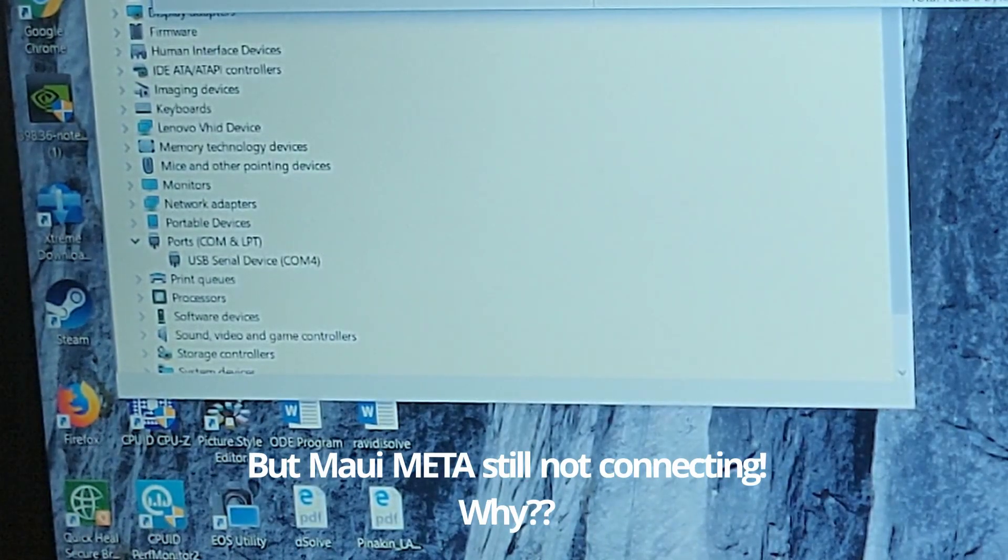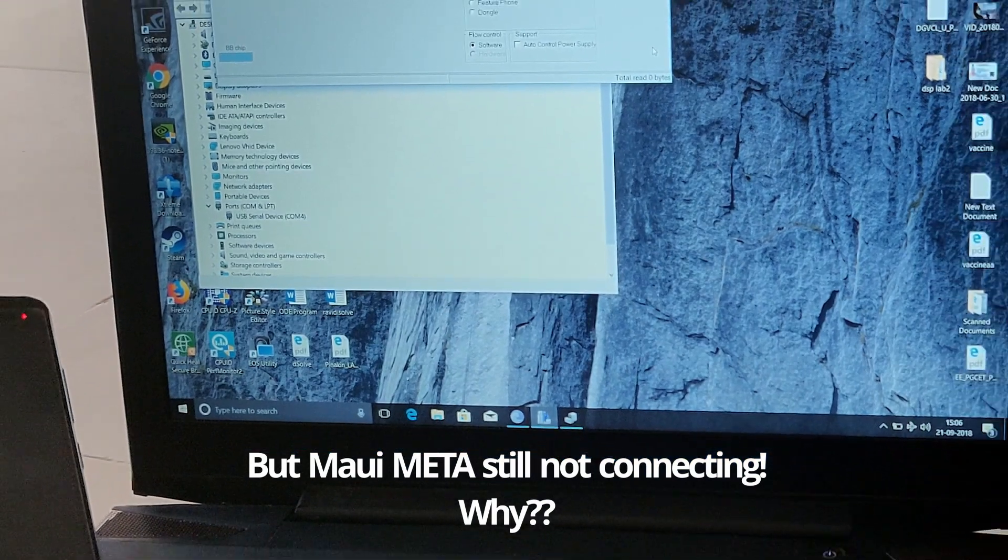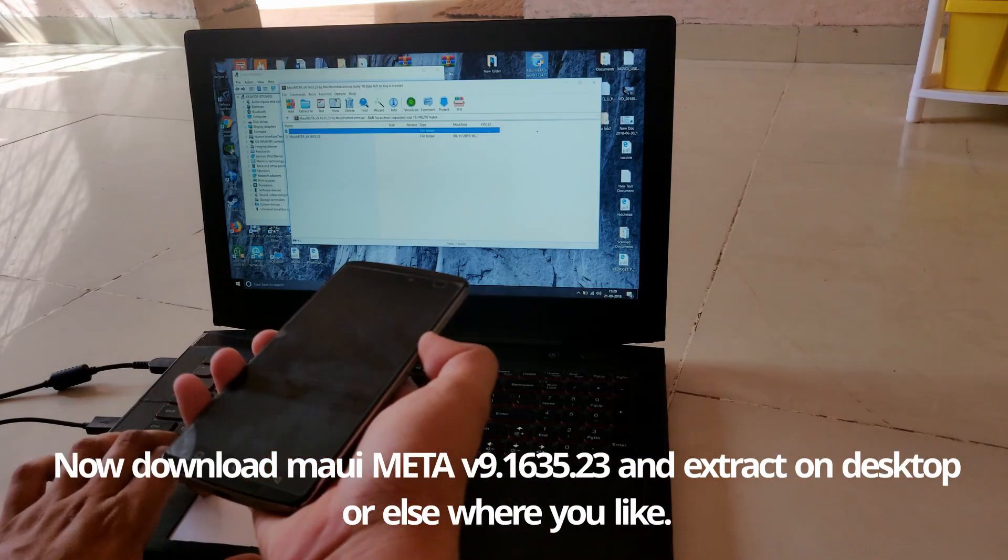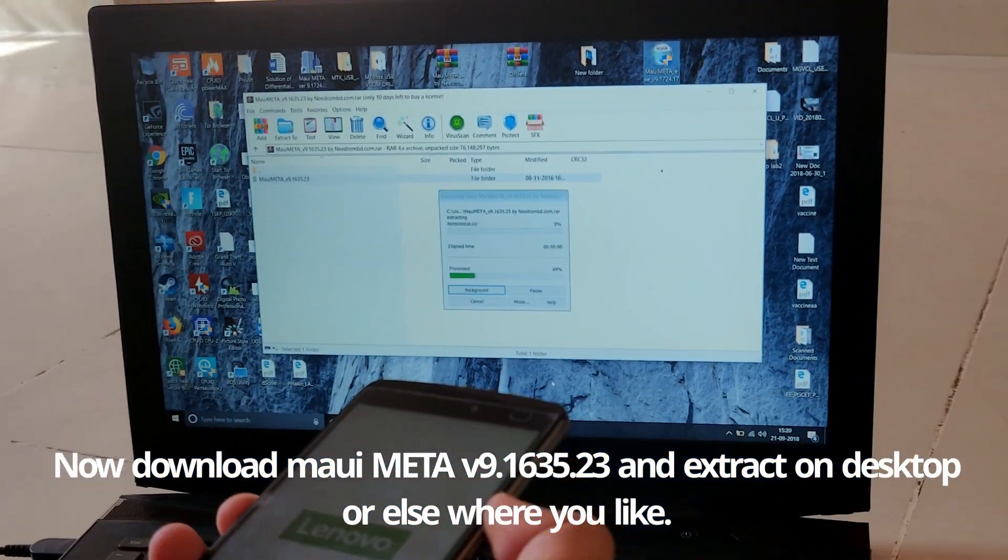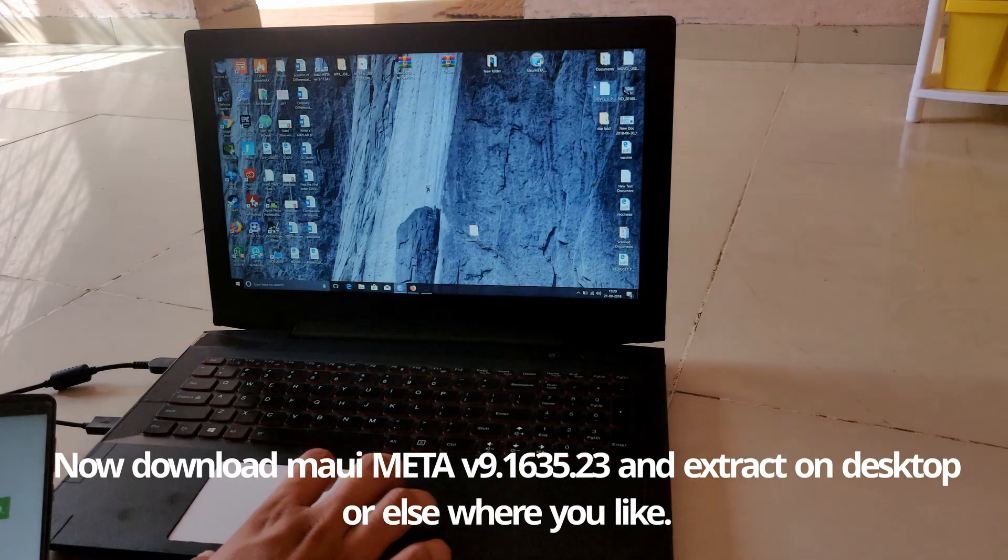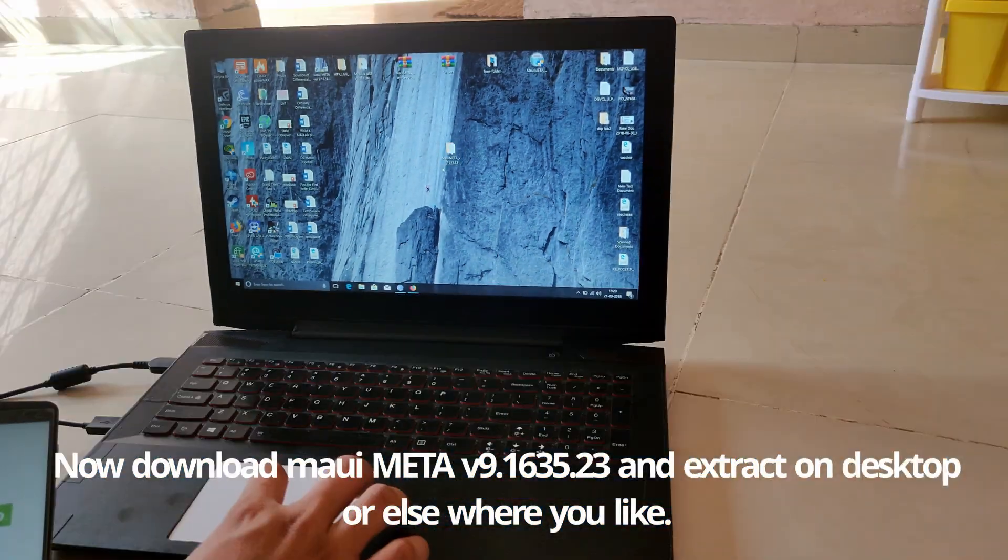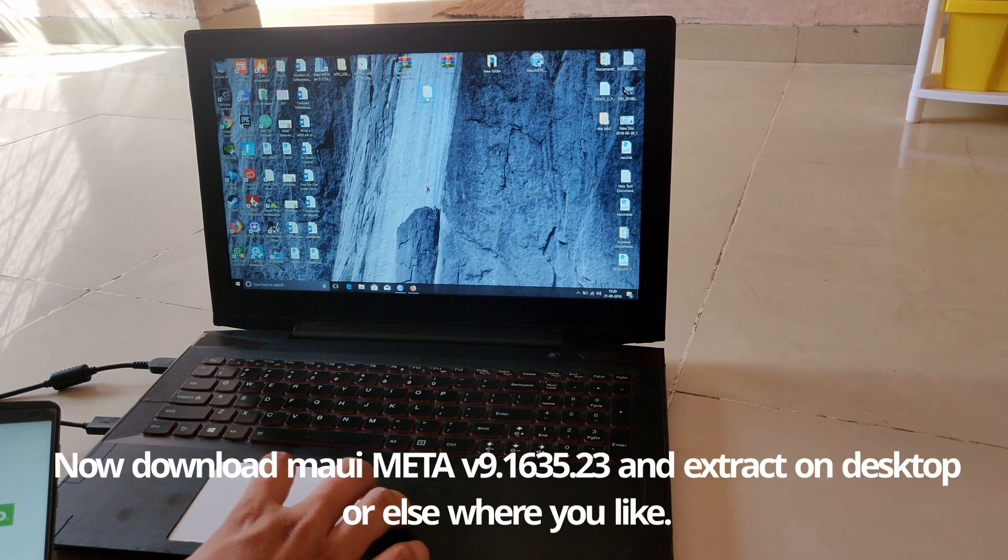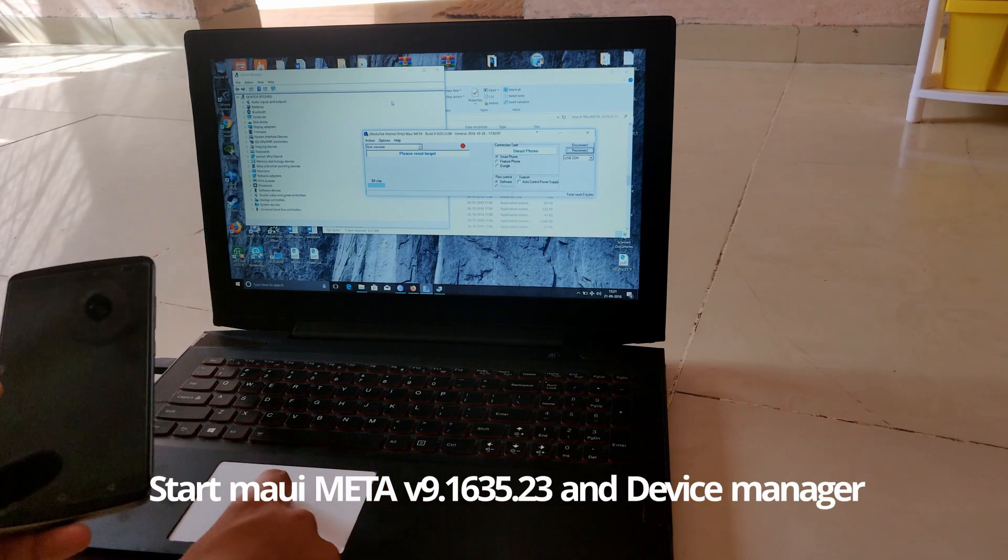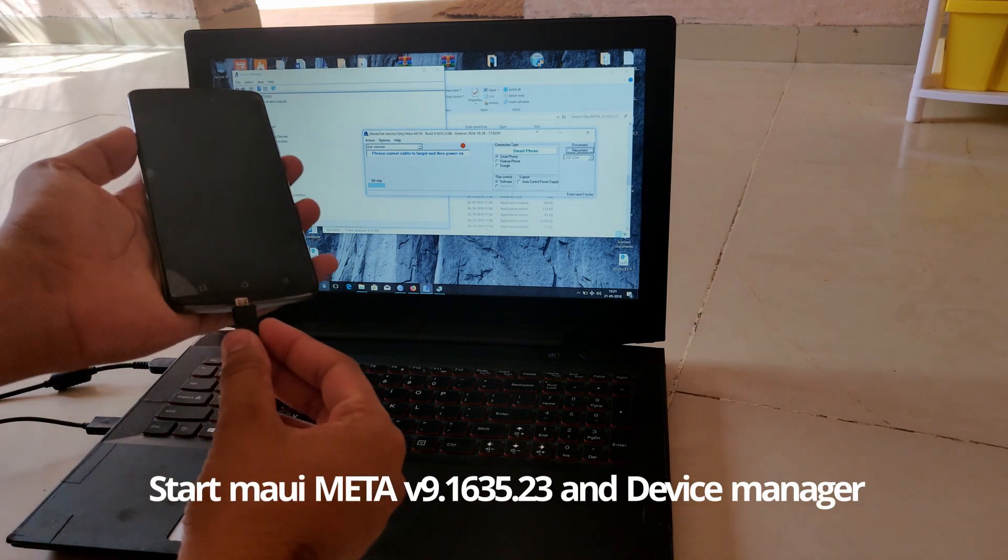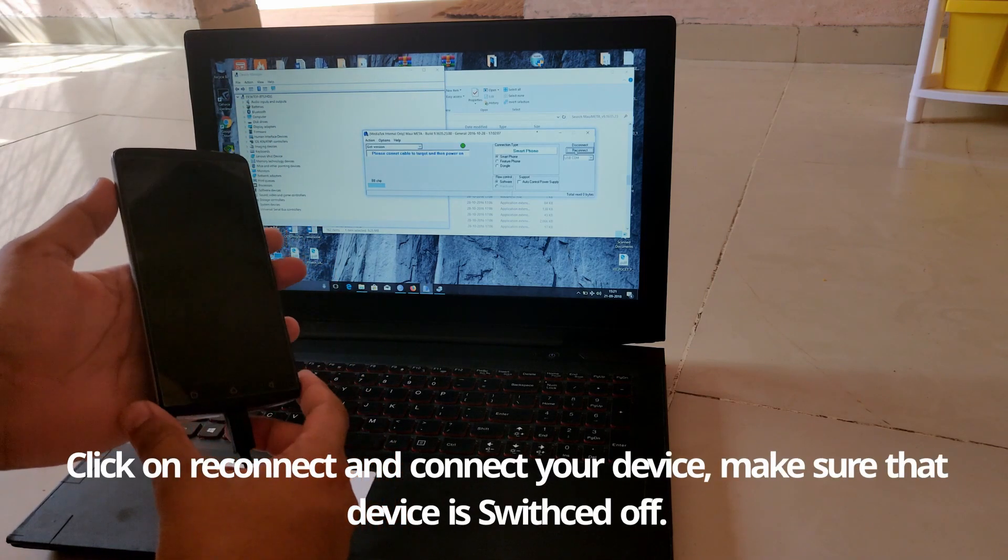But still, MAUI Meta is not detecting or connecting to the device. Now just download the older version of MAUI Meta, which is version 9.1635.23. Extract it on the desktop and run it, and open Device Manager as well. Try to connect again. Click on Reconnect and connect to the device. Make sure that the device is switched off and wait.